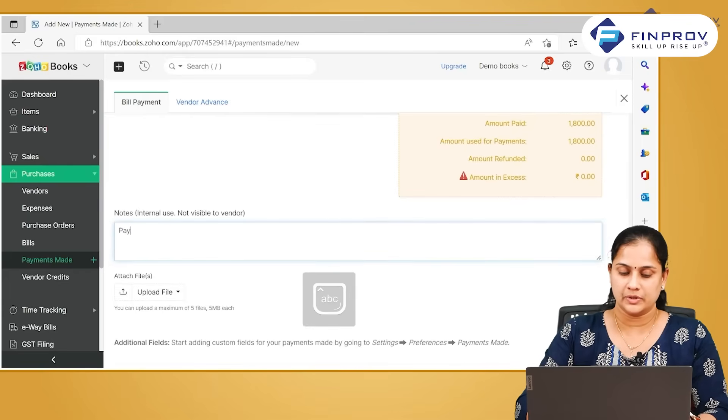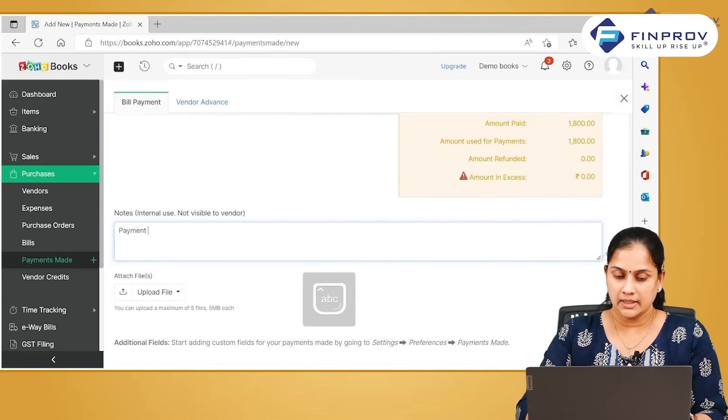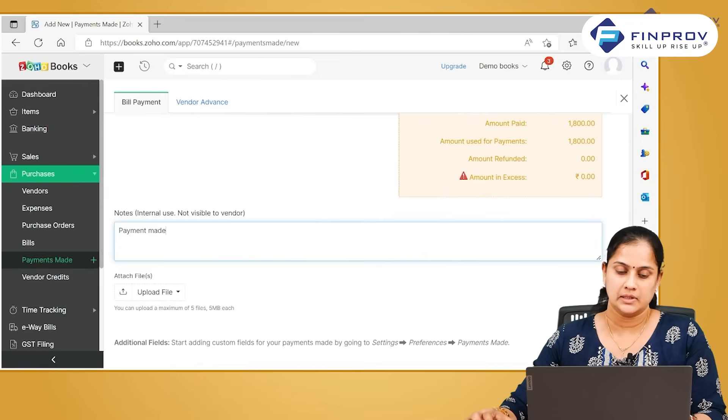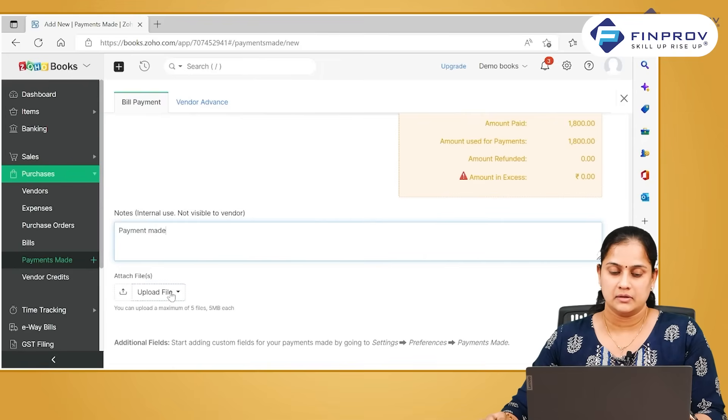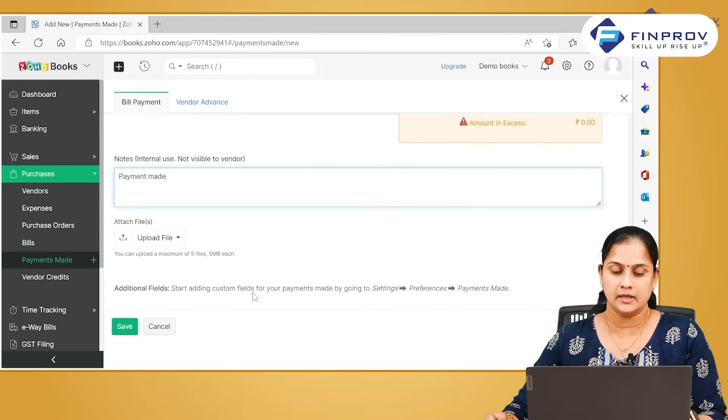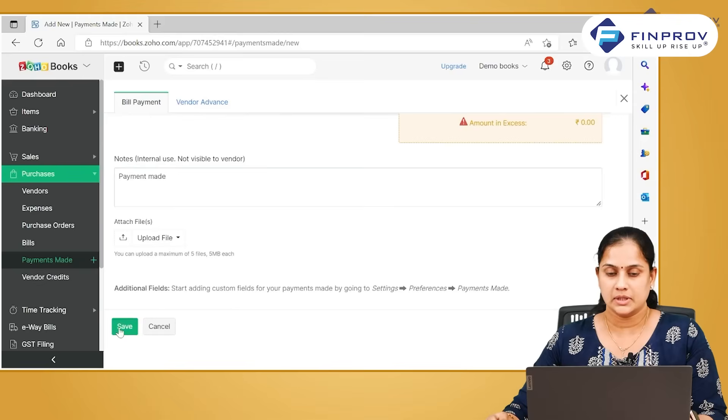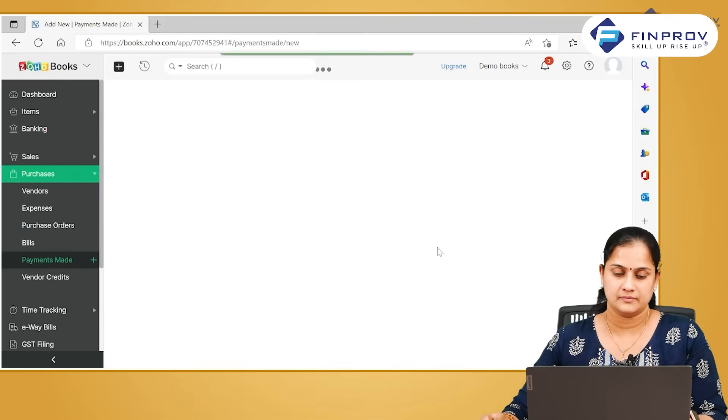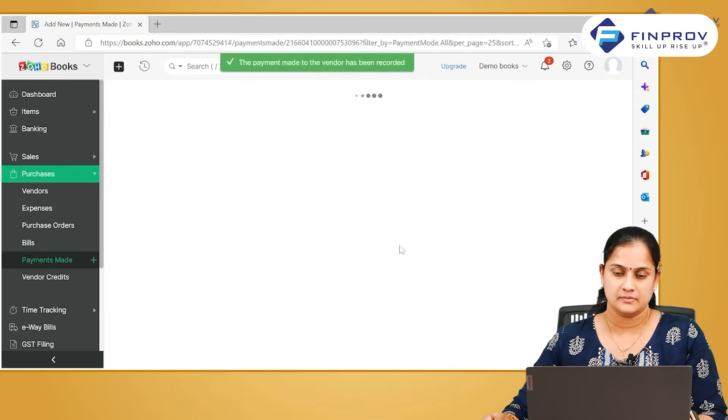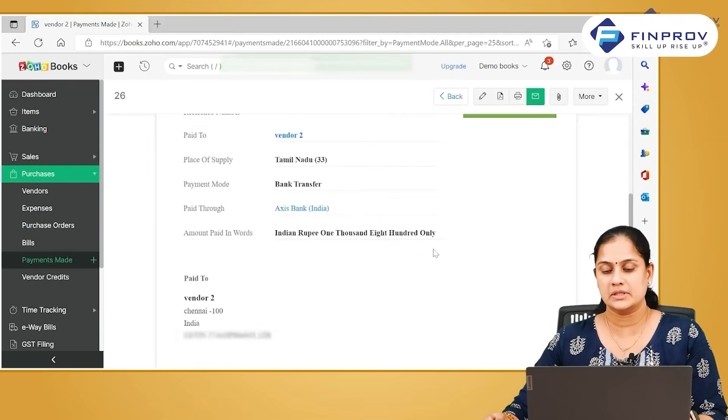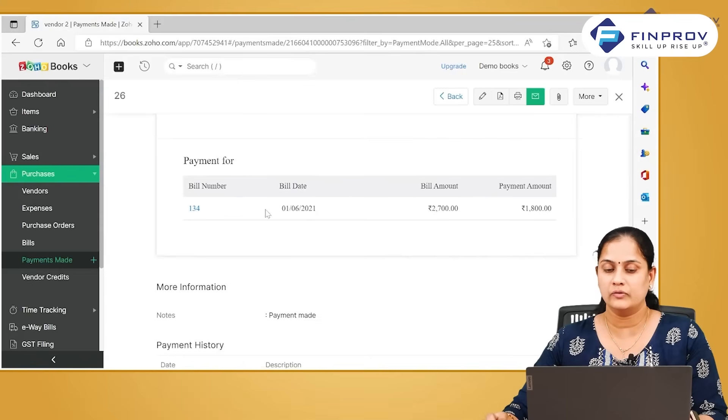And once the details are given, in case if you want to mention any narration you can put it here. If you want to upload any supporting documents, it can be done in upload file and you can save it.